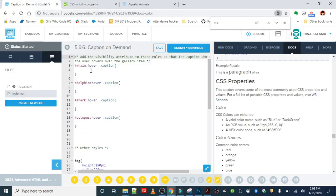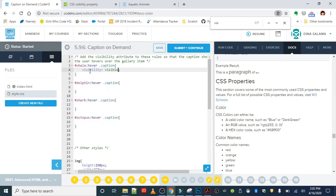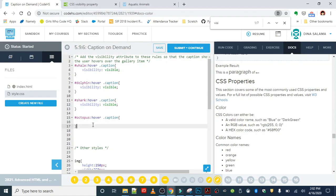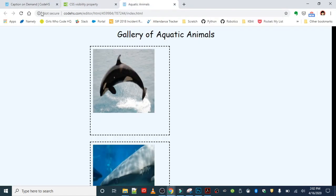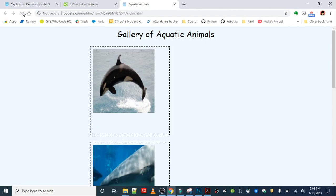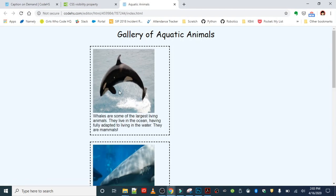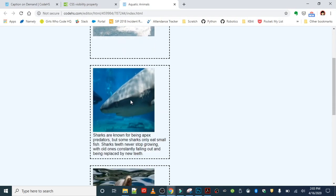So over here we're going to add that in: visibility visible. It's basically going to be the same thing for my other ones, so I'm just going to paste that down through my other rules. And now if I refresh, I should be able to hover over my animals and see the captions. There goes the caption for my whale, for my shark, dolphin, and octopus.